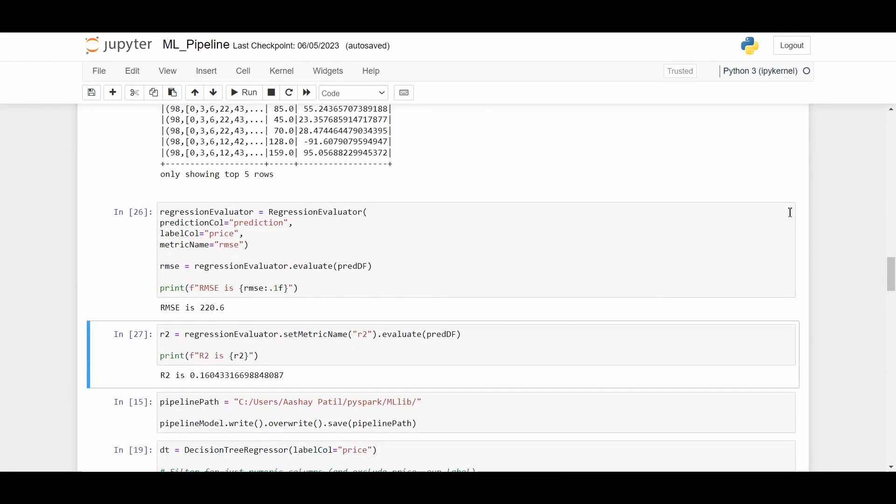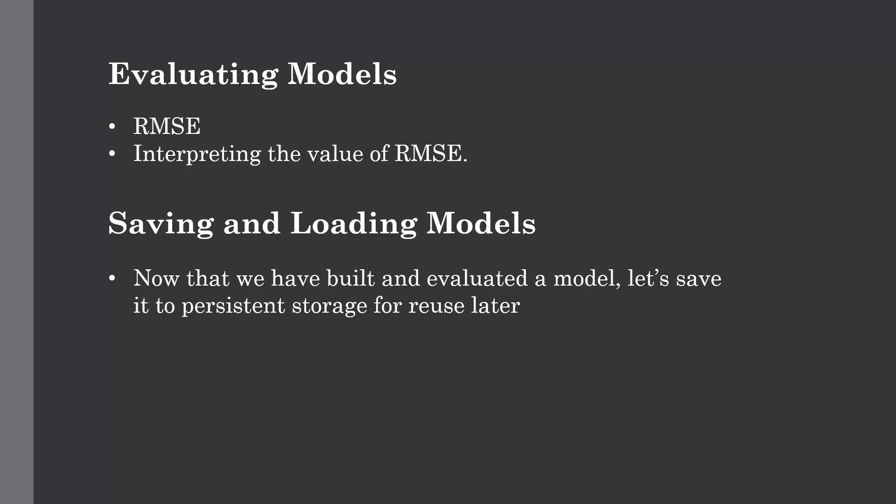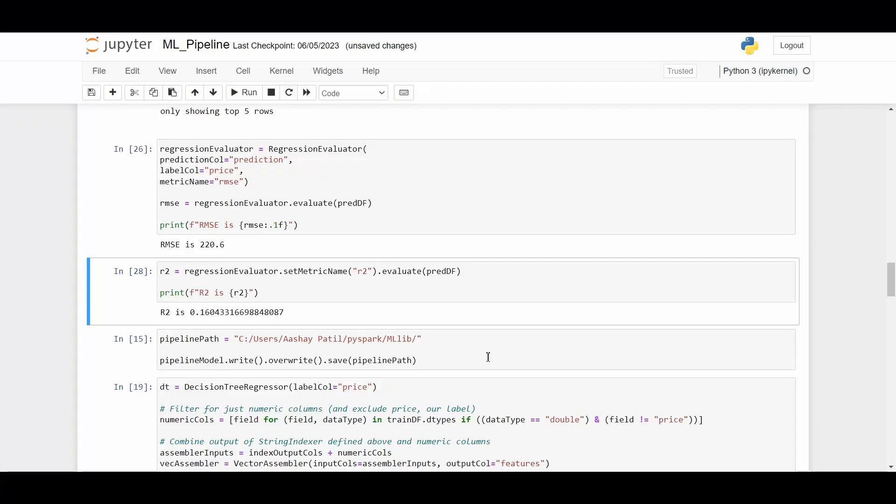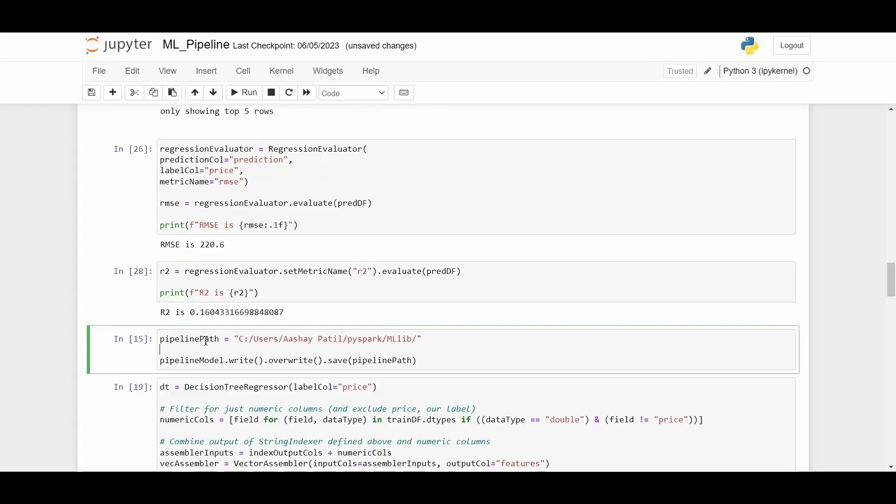Now let's talk about how we can save and load machine learning models. Once we build the models, we will save them to persistent storage for reusing that model in a later process, or in the event that our cluster goes down so we don't have to recompute the model. Saving the model is very similar to writing a dataframe.